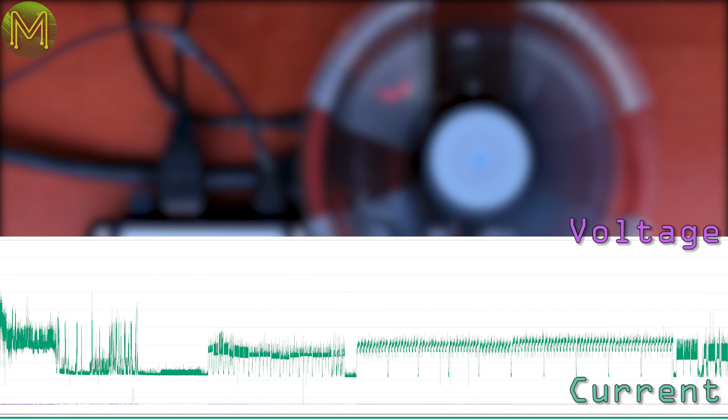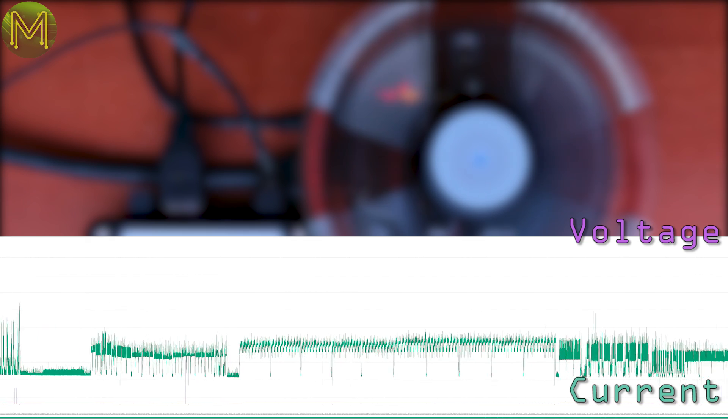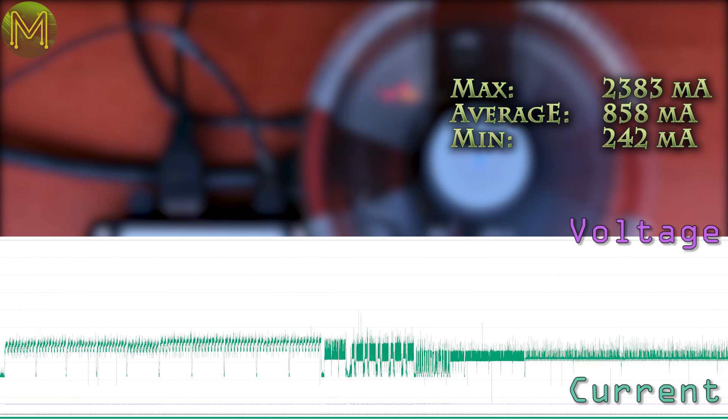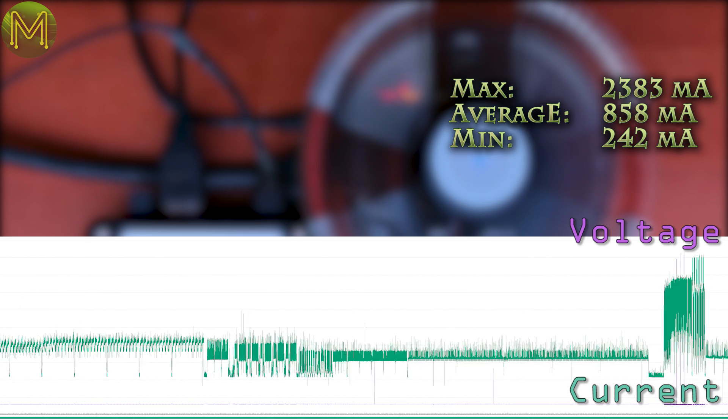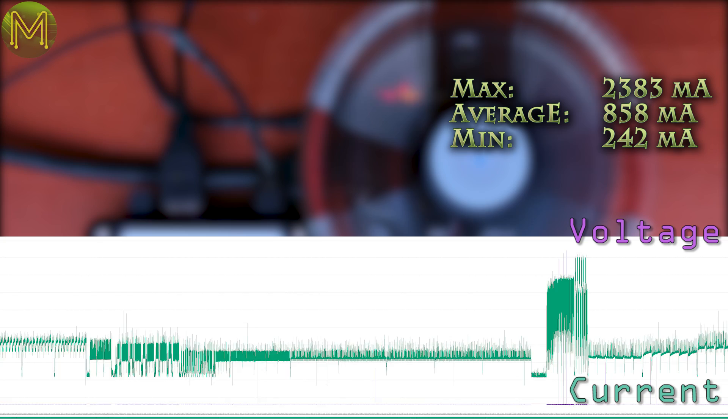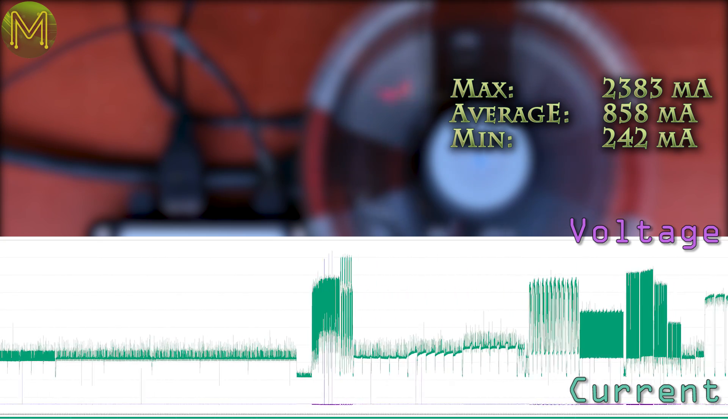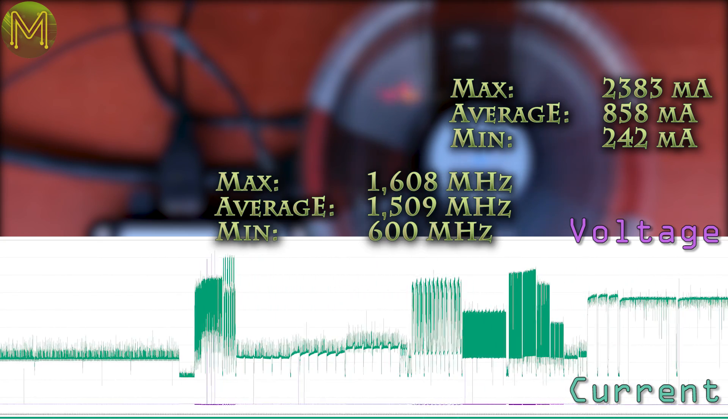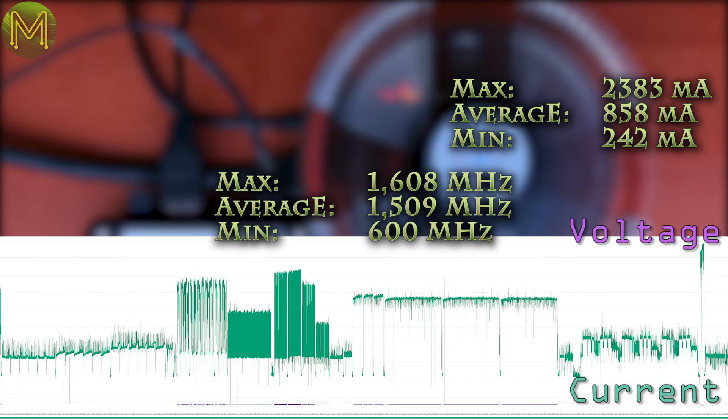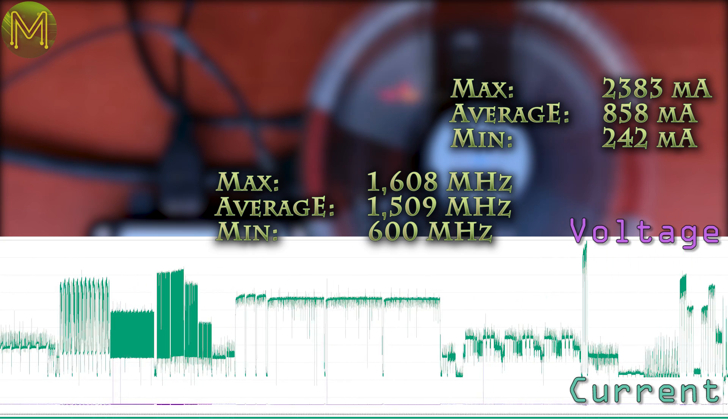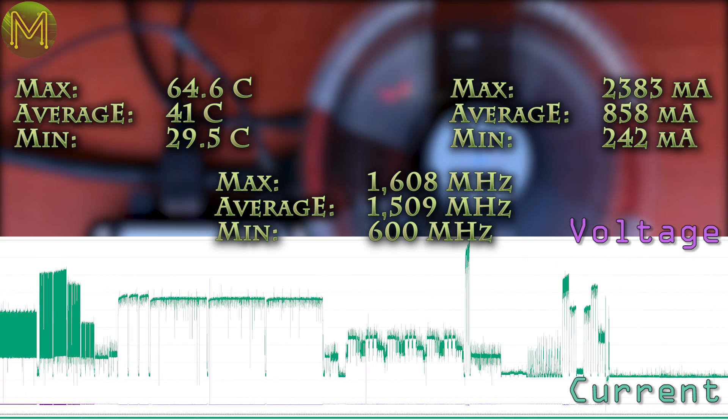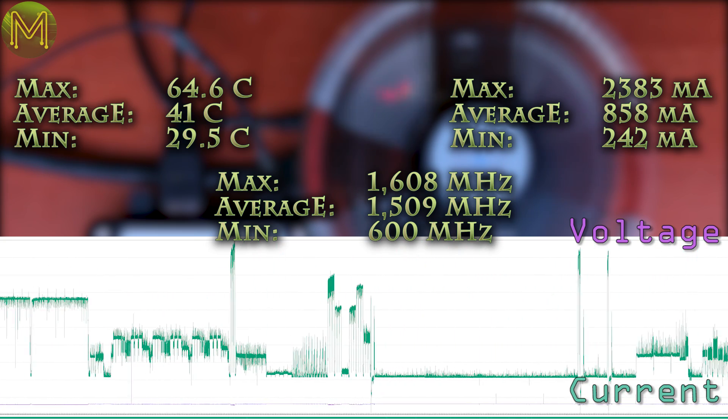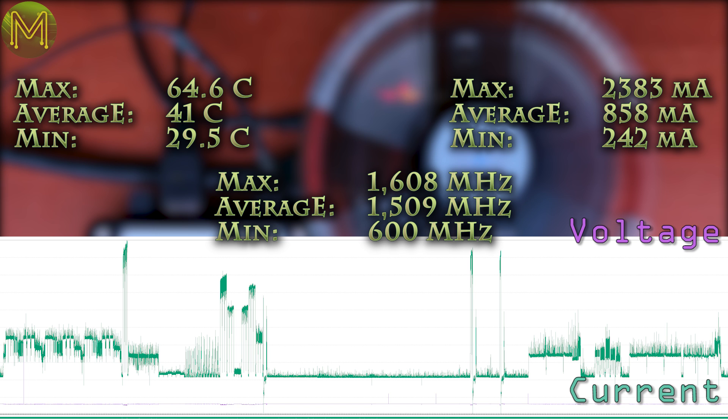And so what about power consumption? During the heavy testing I saw a peak current draw of 2.4 amps, with an average of 858 milliamps. The CPU was clocking at a steady 1.6 GHz the whole time, and hitting a peak of 65 degrees with an average of 41. All in all, a pretty decent result for the price.